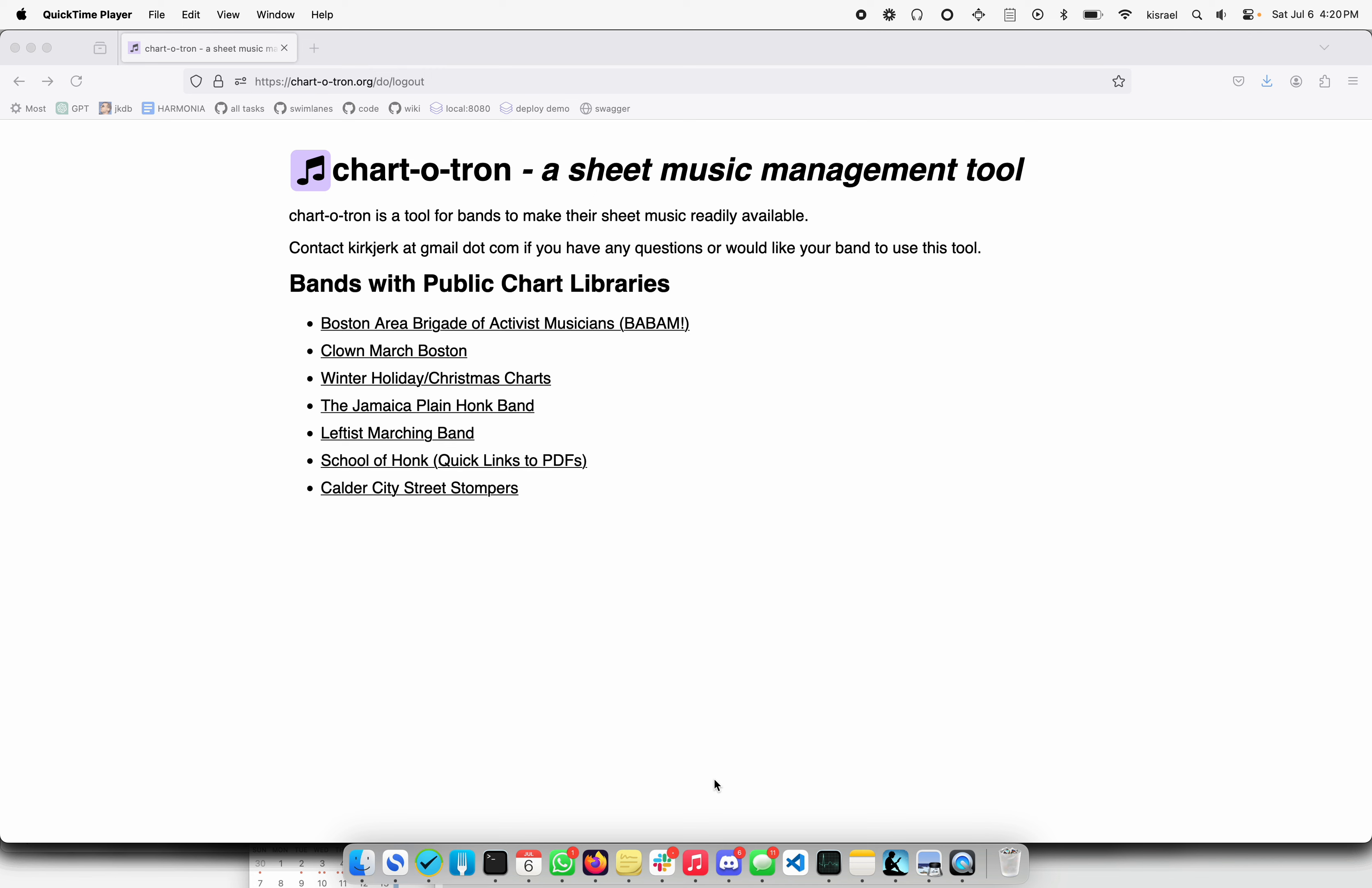It's meant to be either a companion piece to the more famous Gigomatic that is popular in the Honk Band circles, but also it is a standalone site and it's a very good replacement for just having a big shared Google Doc or set of Google folders because it is more mobile friendly so you can get to sheet music in a hurry.